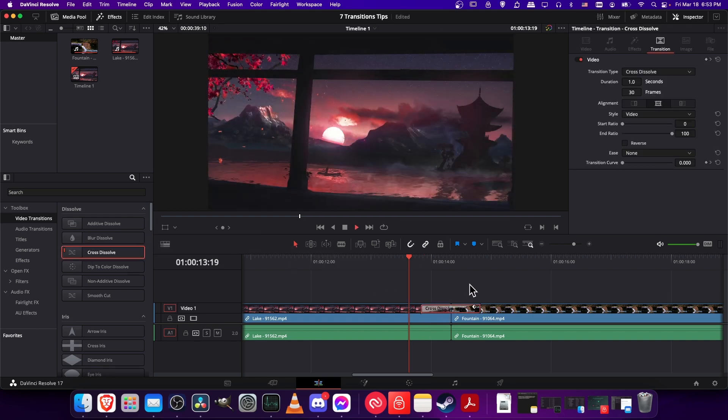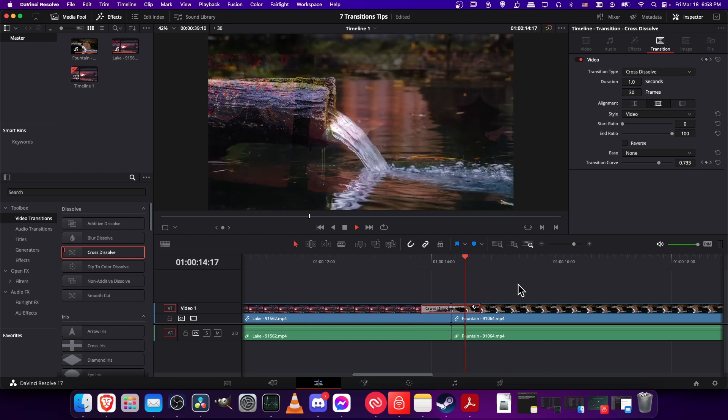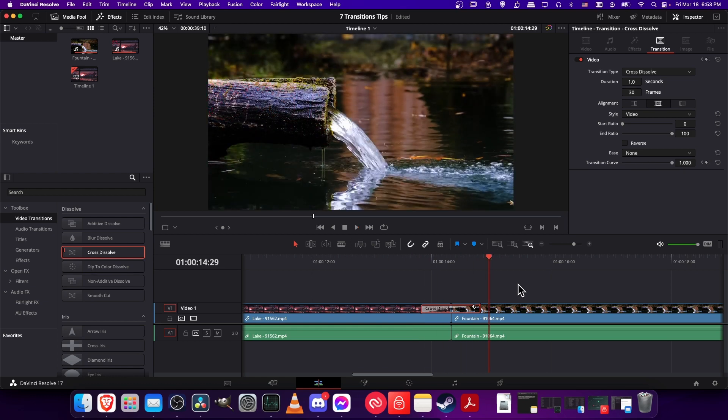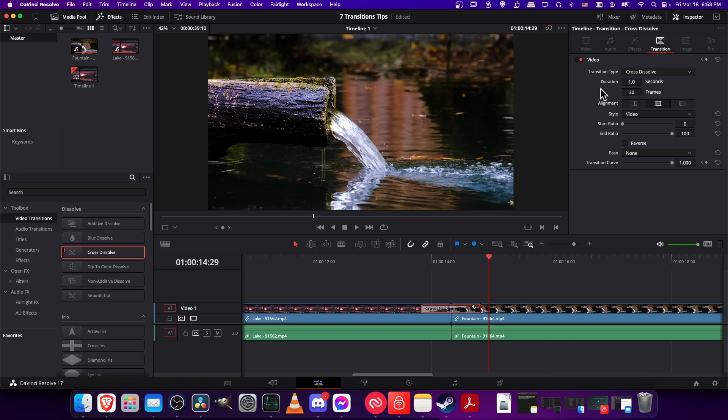If we go ahead and play this cross dissolve, you'll see it's probably about the most basic transition you can have, and there are settings in the inspector that we can customize. Let's say that we wanted a preset where the cross dissolve always has some easing in and easing out, so that it's fast in the middle and slow at the beginning and end. We can change our ease curve from none to in and out.